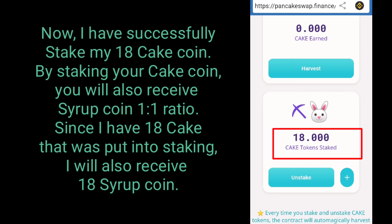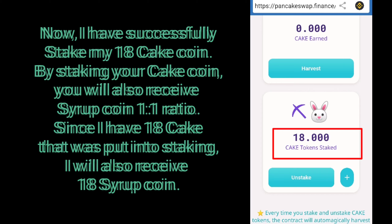I have successfully staked my 18k coin. By staking your cake coin, you will also receive syrup coin at a 1 to 1 ratio. Since I have 18k that was put into staking, I will also receive 18 syrup coin.